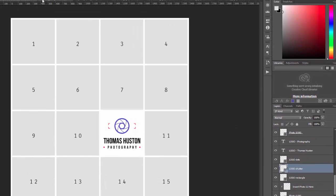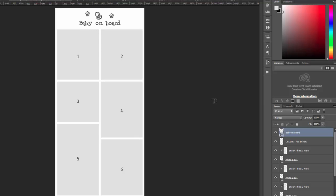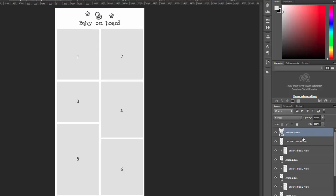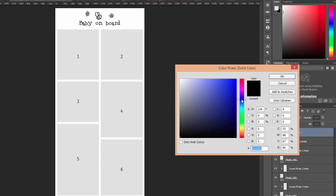And let's take a look at a different one. This is a maternity collage. There's a little decorative element at the top. It says baby on board. This is a simple shape layer. So all you need to do to change the color here is click on the shape icon and then select the color that you want to use.